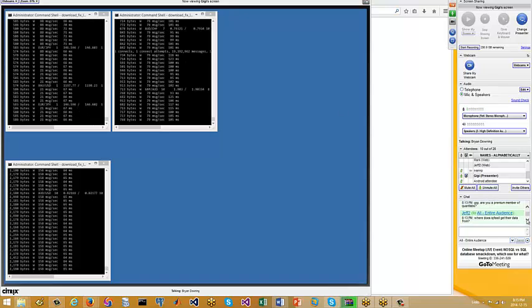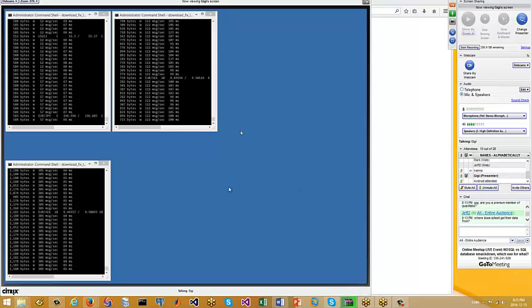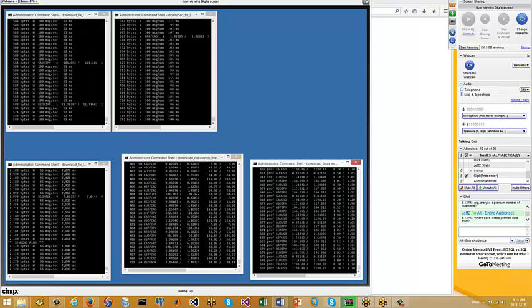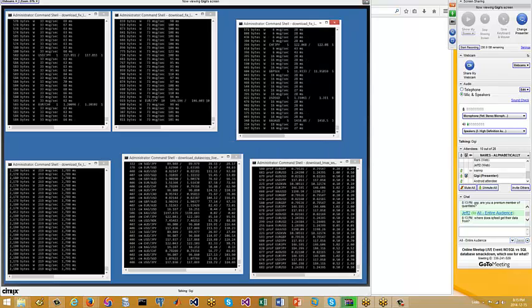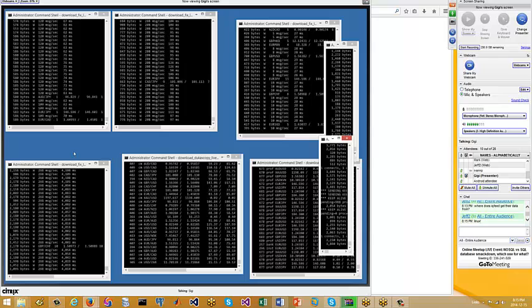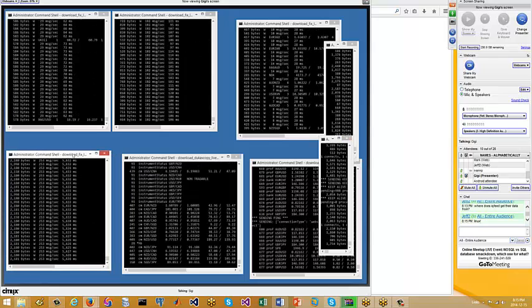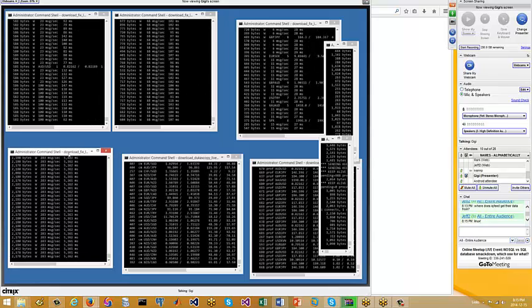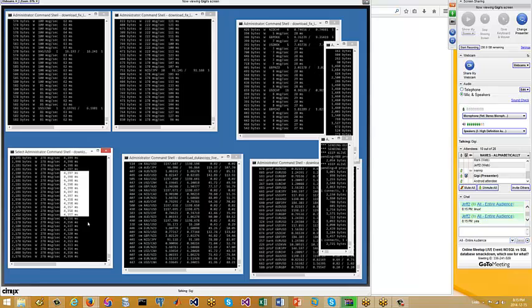These are some of my tick collectors. They all collect real-time tick data. If you can look in this window, you can see these numbers here.